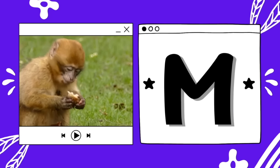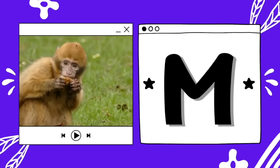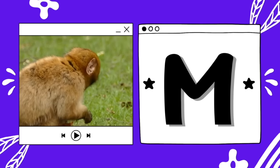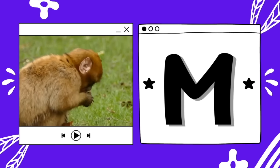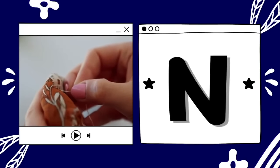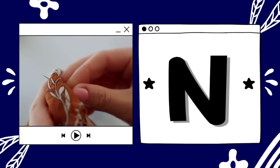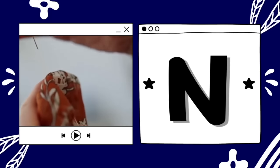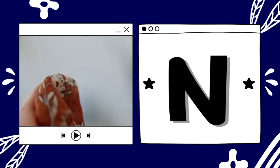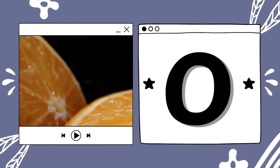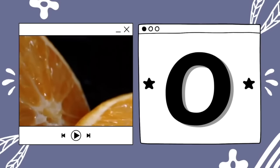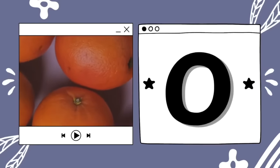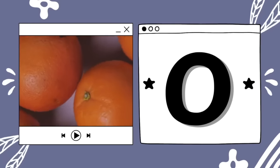M is for monkey. M — monkey. N is for needle. N — needle. O is for orange. O — orange.